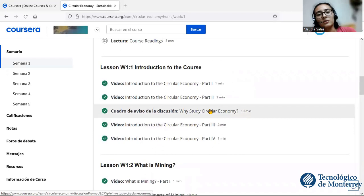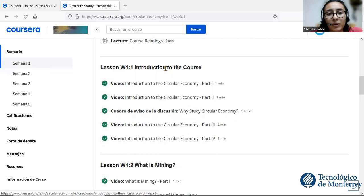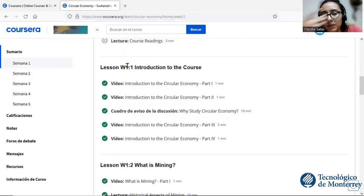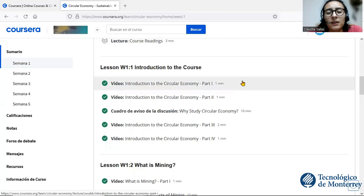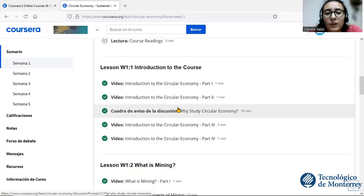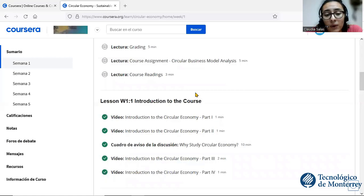In week one we were given an introduction to the course. They started explaining what Circular Economy is — it's basically a new production and consumption model in which we ensure sustainable growth over time. It's focused on markets that give incentives to reusing products, unlike the linear consumption we're used to, where we buy something and when it stops working we throw it away and extract new resources.